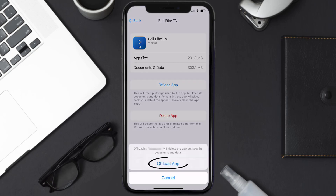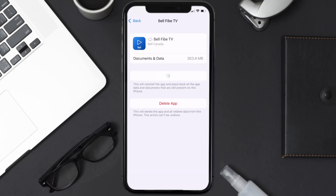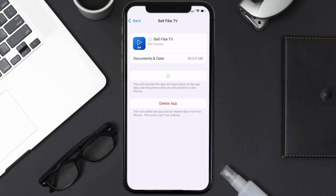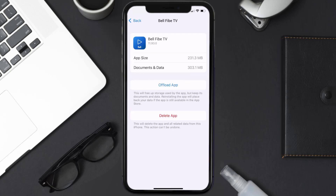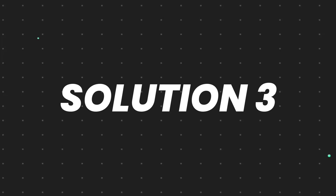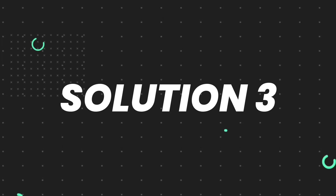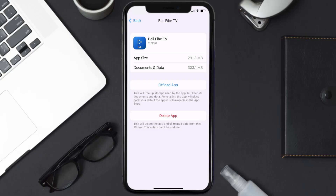Tap again to confirm. It'll take a bit for processing, and then a Reinstall button will show up. Simply tap on it to reinstall the app. This should fix the issue, but if it doesn't, you need to completely reinstall the app.